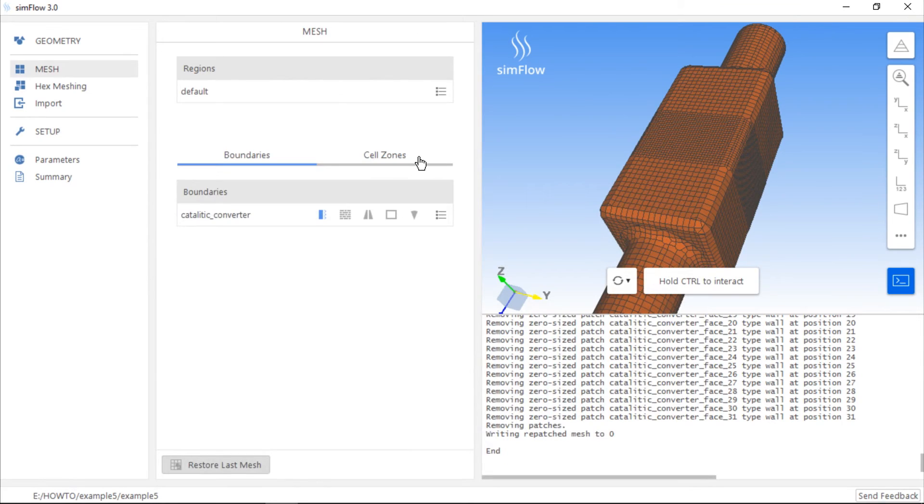There you go, this is the end result and as you can see the mesh has been refined in the box region.